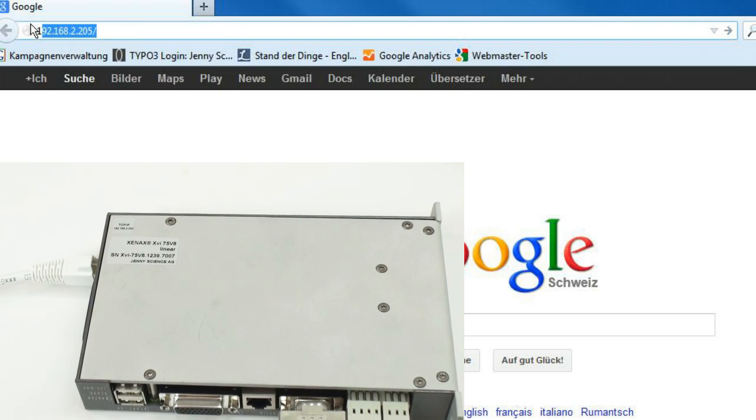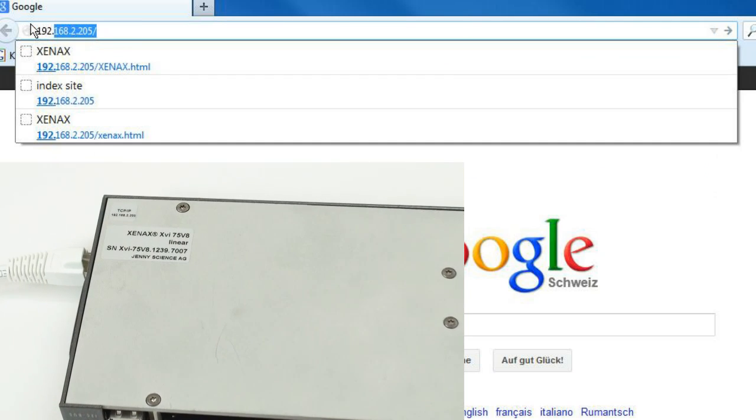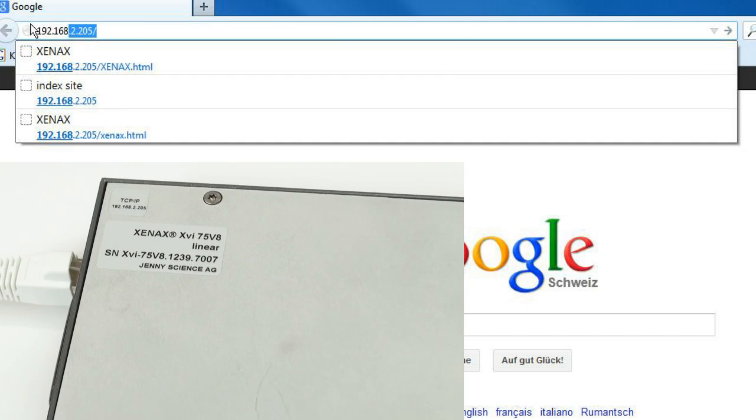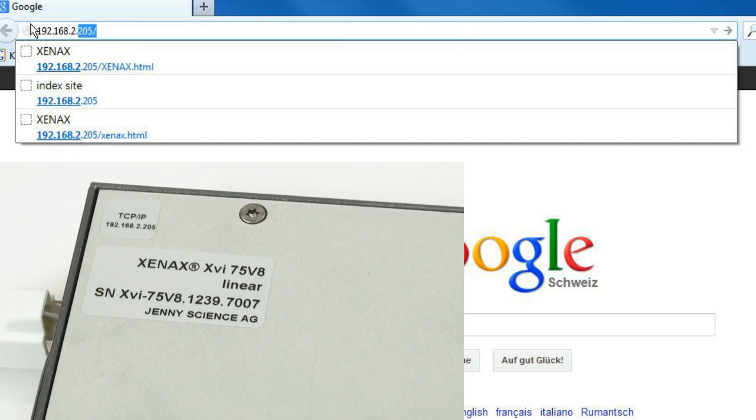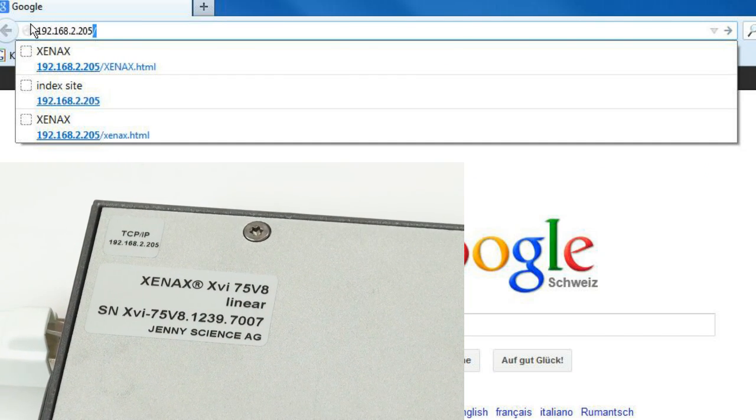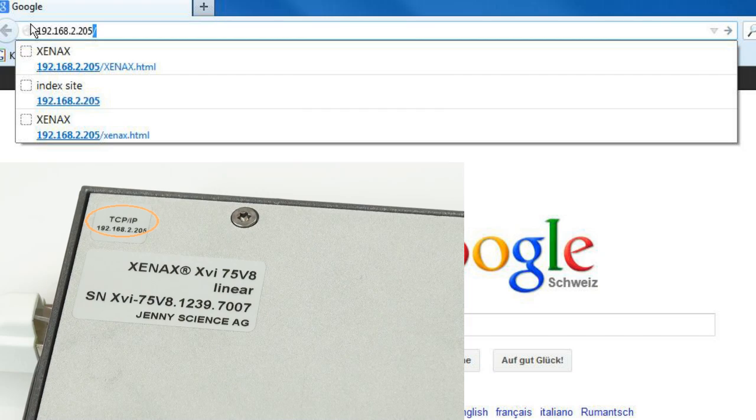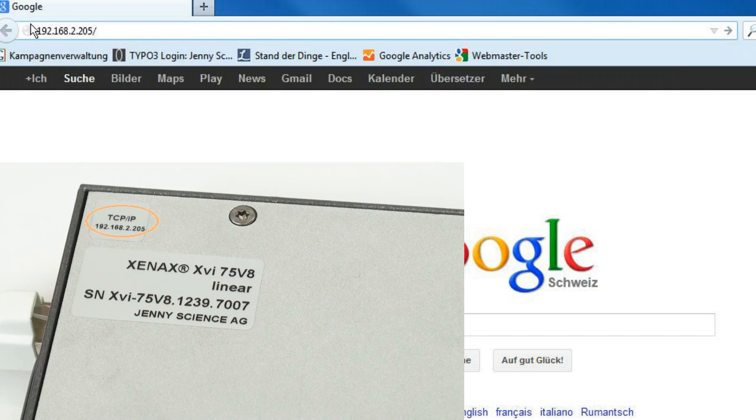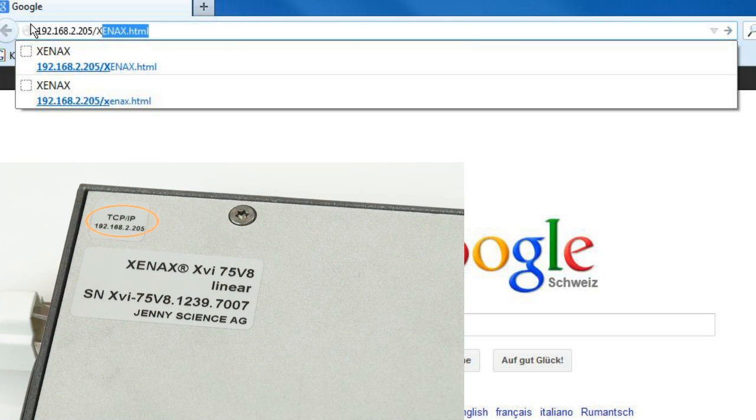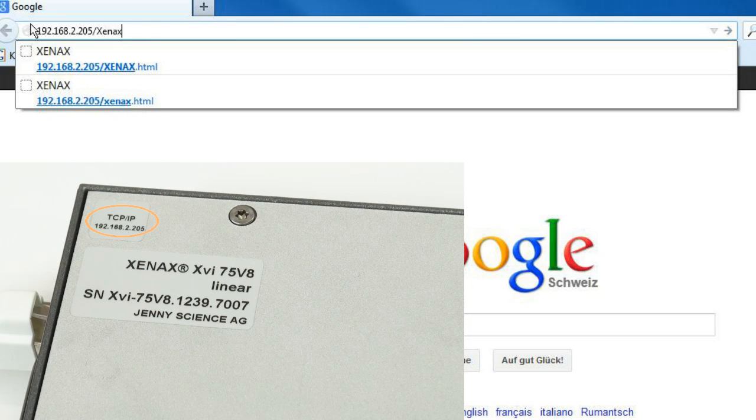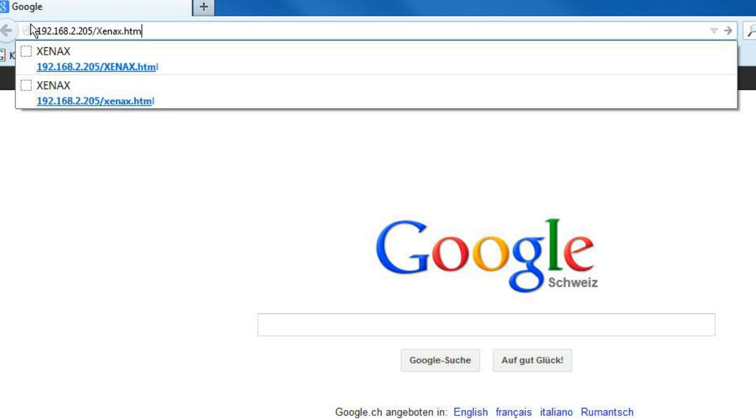After setting up the hardware, we open a web browser like Firefox or Internet Explorer and enter the corresponding IP address. You can find this address at the back of the Xenex case. In this example, the address of the Java application ends with 205. With this setup, we get to the WebMotion graphic user interface.